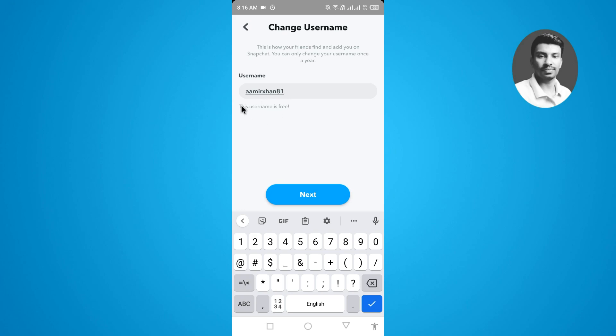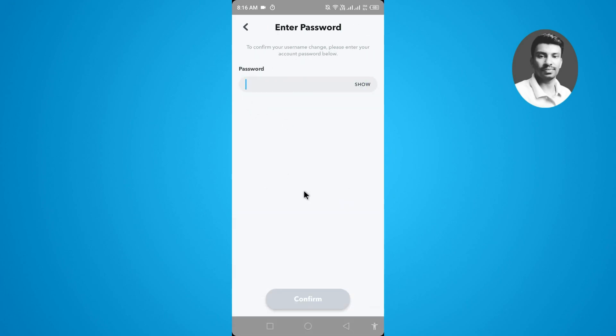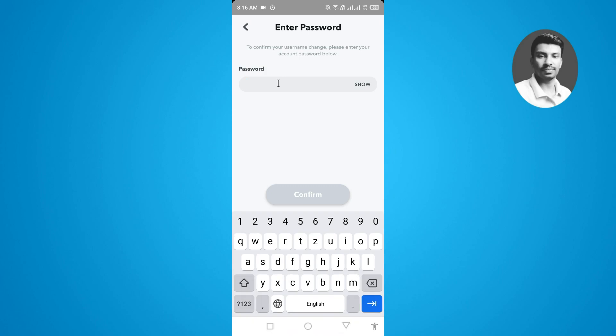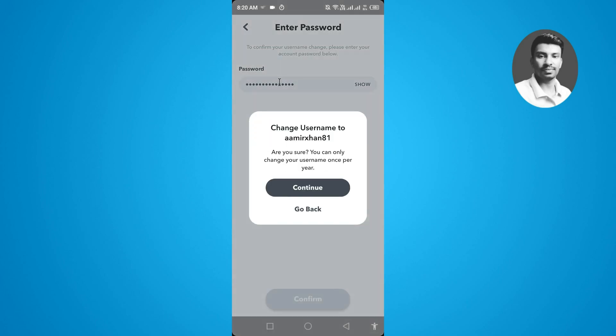It asks for confirmation to successfully change the username. So I want to put my password here and tap on the confirm. Now you will find the message: change the username to americsun81.